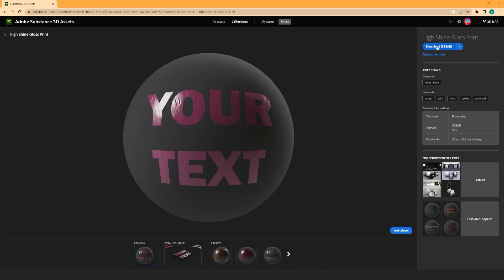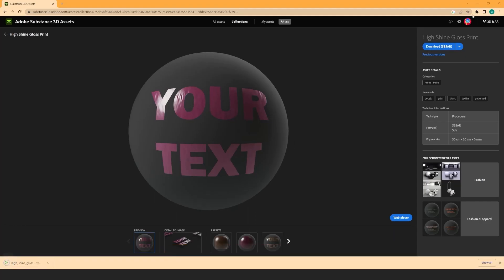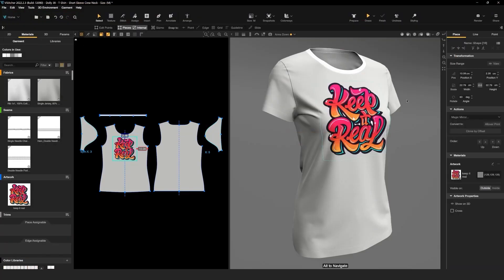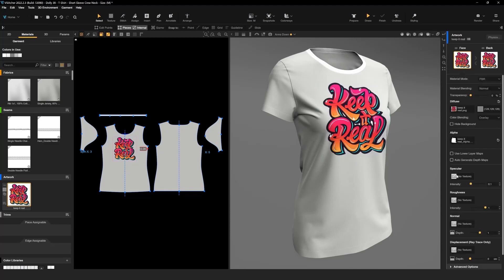Let's download this effect as an SBSAR file and return to V-Stitcher. Next, in the context menu, let's click on the Artwork Material Properties and switch the material mode from PBR to Substance.